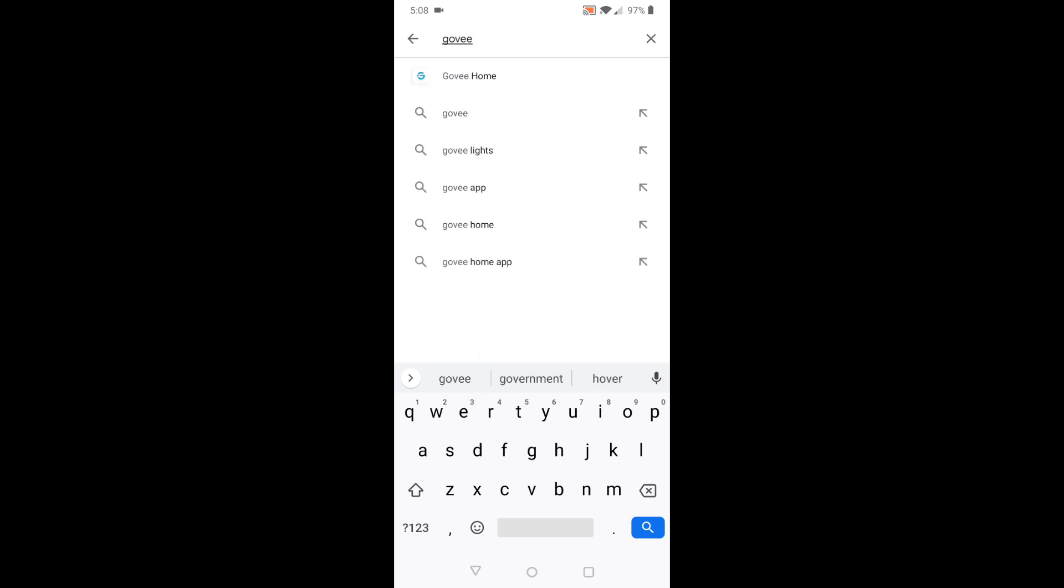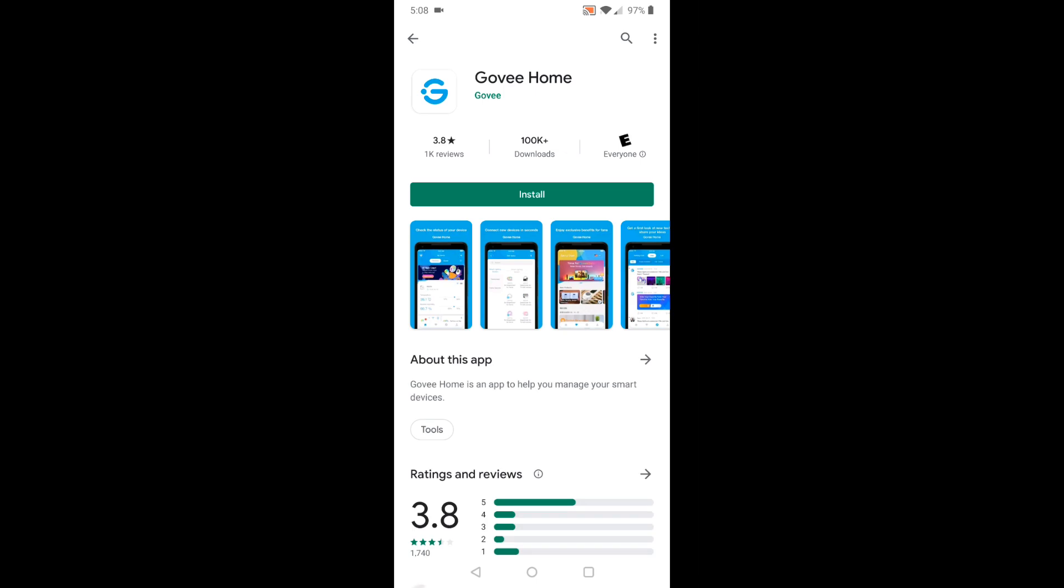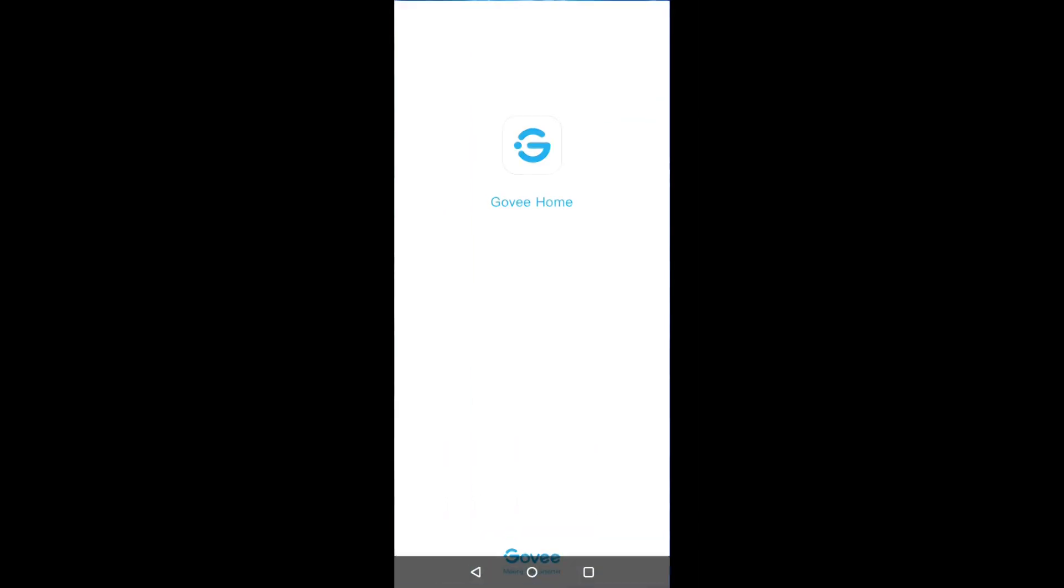It looks like it's right here and we're going to install. Let's open the app.